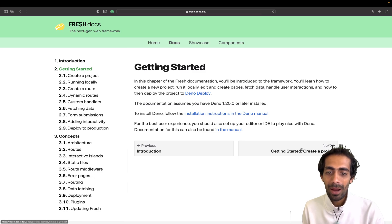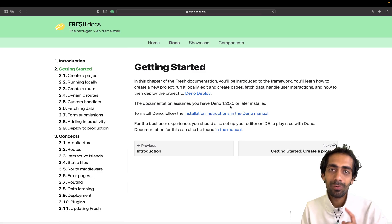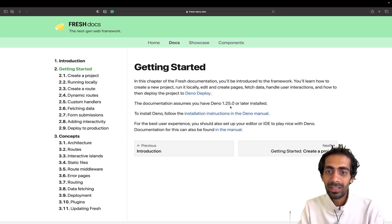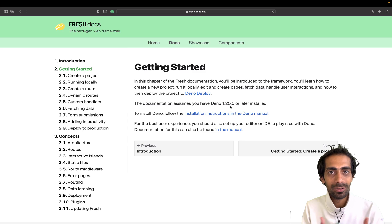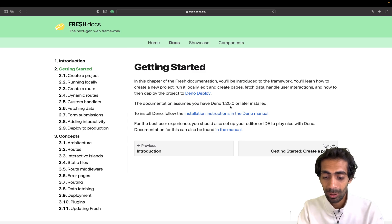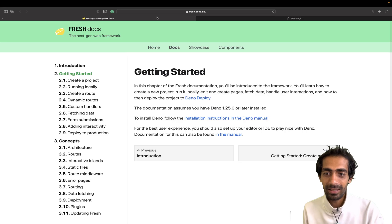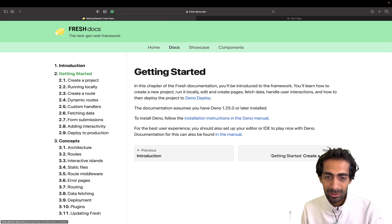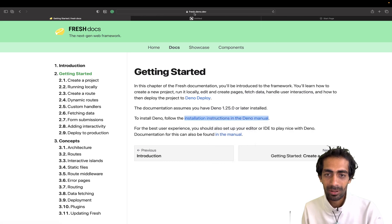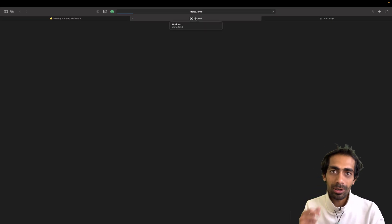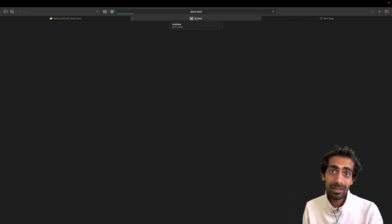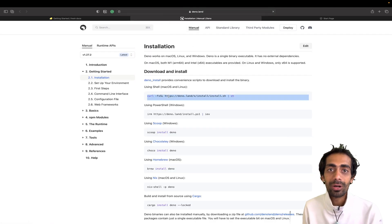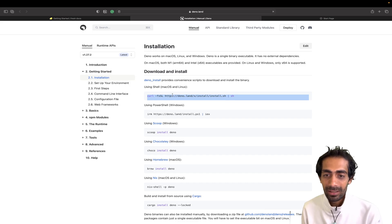All you need is Deno 1.25 or newer. Deno is a similar runtime to Node.js. To install it, you go to deno.land — that's the site you need to visit — and from there you can grab the installer according to your system.